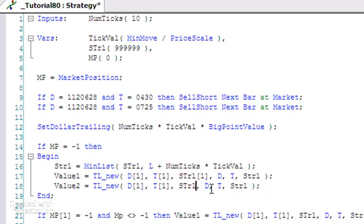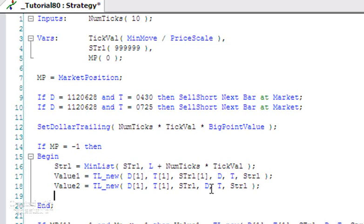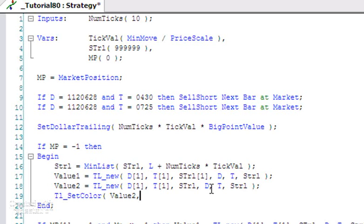I'm going to change the color of this, so I'm going to change sTrail from sTrail one bar ago to sTrail this bar, and I'm going to TL_SetColor of Value2 to be red so we can distinguish it from the other line. I'm going to press F3.